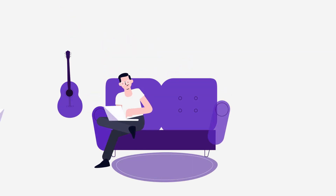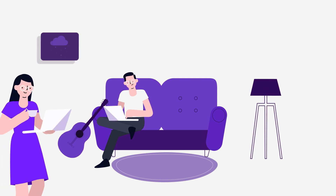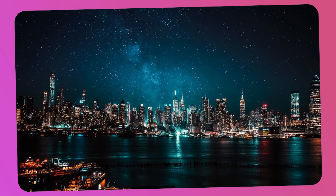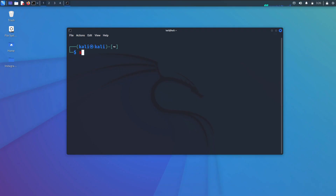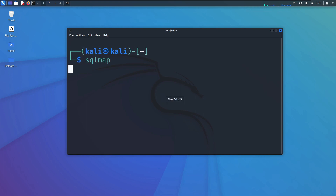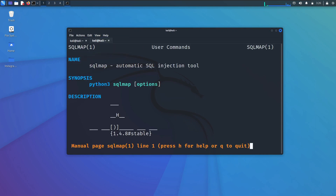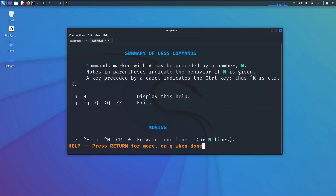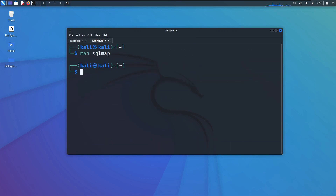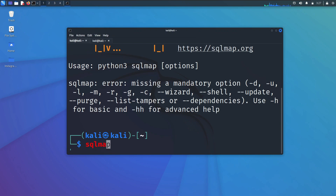The sixth is SQLMap. SQLMap is probably the best tool for automating SQL injection attacks against web forms. It is capable of database fingerprinting, dumping data from the database into CSV files, and even accessing the underlying OS of the web server.